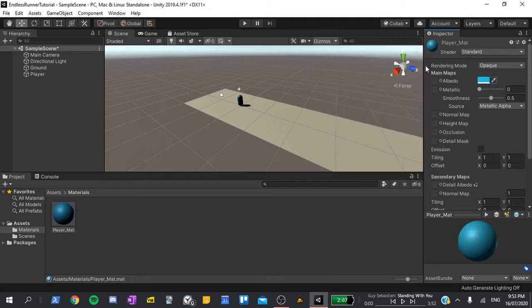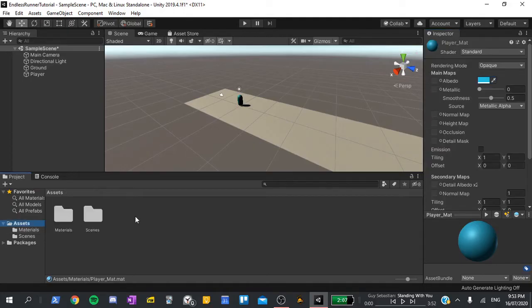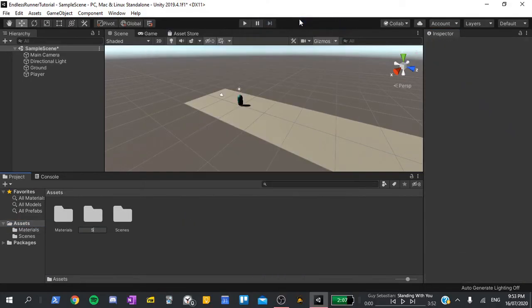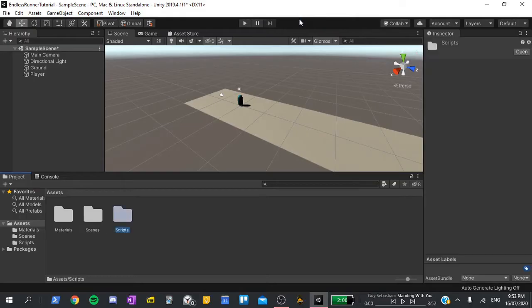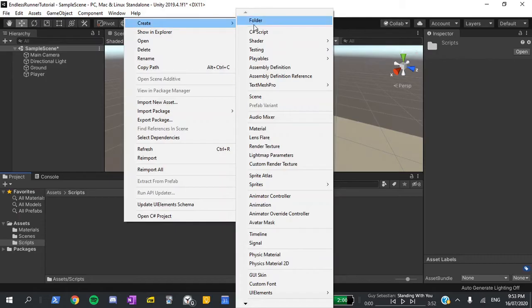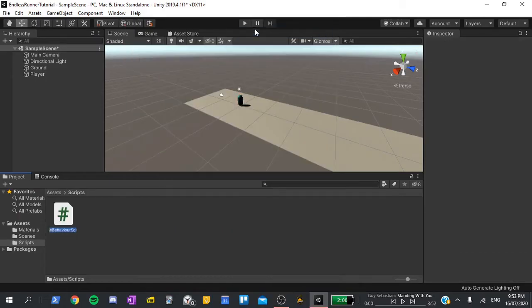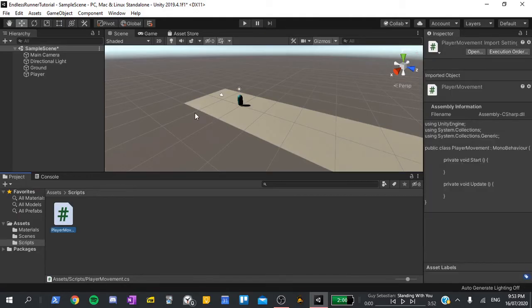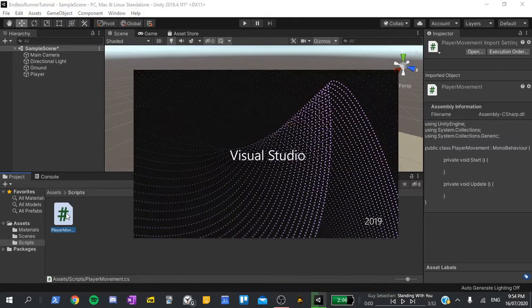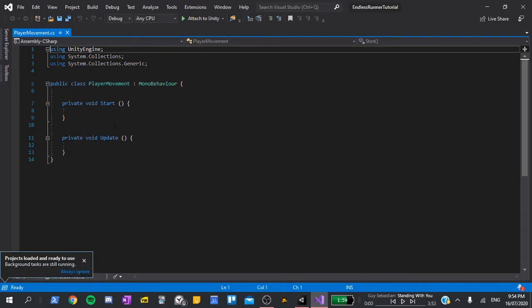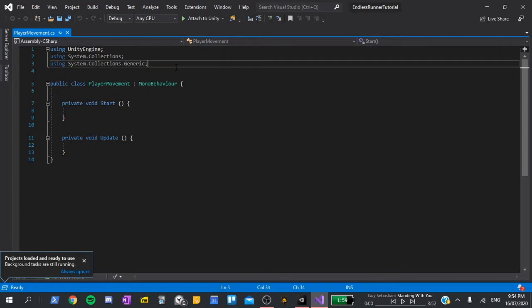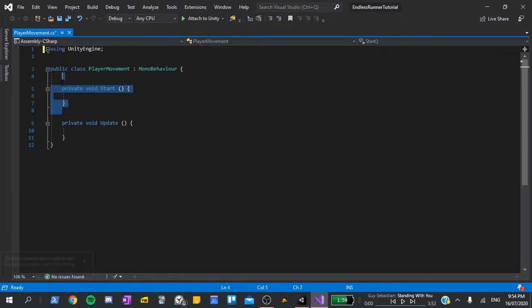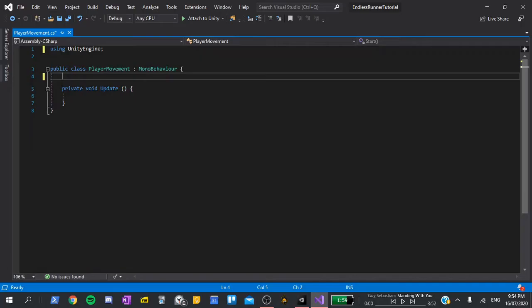Now we're going to create our first script. Go back to the assets folder, right-click, create a new folder, called scripts. I'm going to double-click to open it up, and in here, I'll right-click, create a new C-sharp script. I'm going to call this player movement. Give it a moment to compile, and once that's done, double-click to open it up in visual studios. Once it's open, we can delete these two using tags at the top, as well as the start function, as we won't be needing either of those.